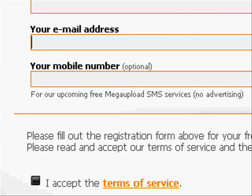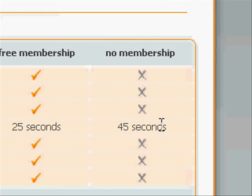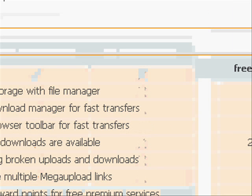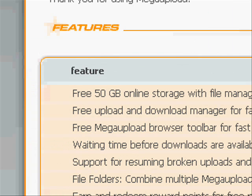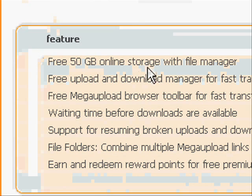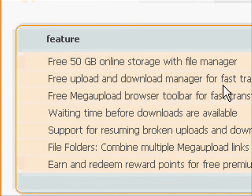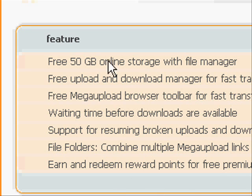When you enter your email address, there will be an activation code that's sent. You just have to click on it to activate your account. Basically, what you get is 50 free gigs of online storage with the file manager.